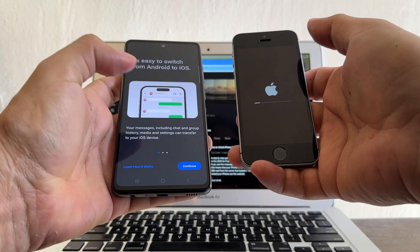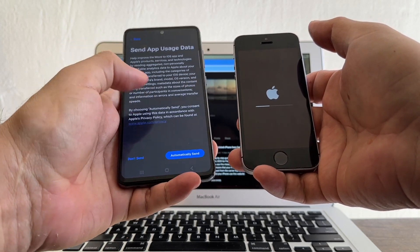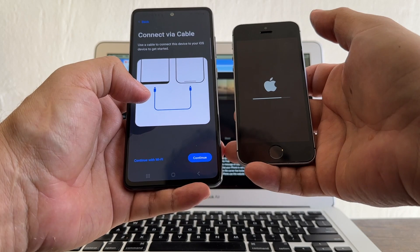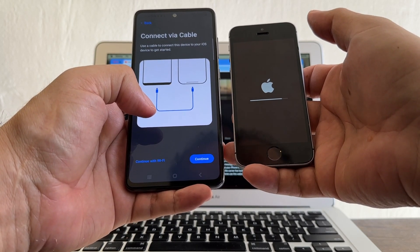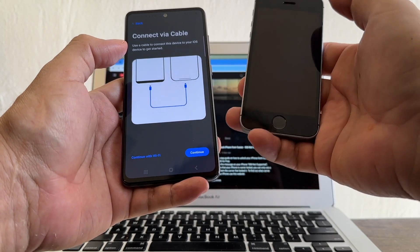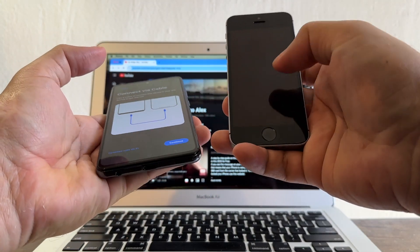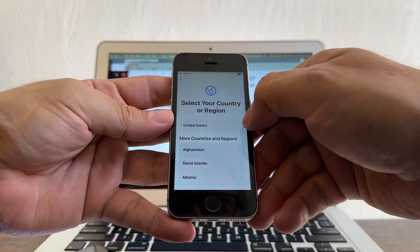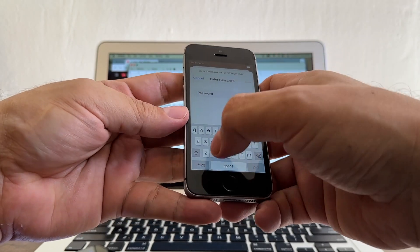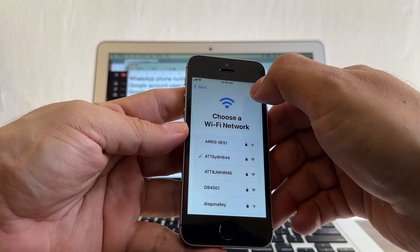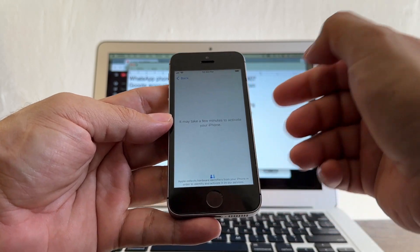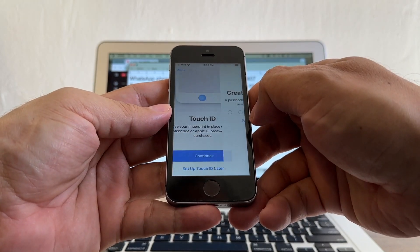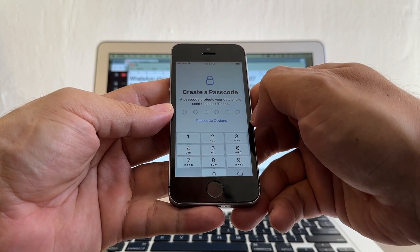Now it's factory resetting the iPhone so we can do the Move to iOS process. Move to iOS — agree, continue, agree, don't send. It's asking for the connection again. A lot of people in the comments say they don't see the WhatsApp option — probably because they're using a really old iOS. This one is iOS 15, so hopefully it's going to work. The iPhone is factory reset and now we can configure it: United States, set up manually, log into Wi-Fi, connected.